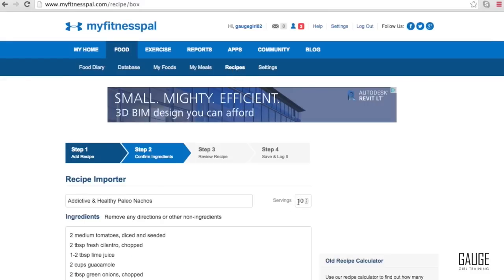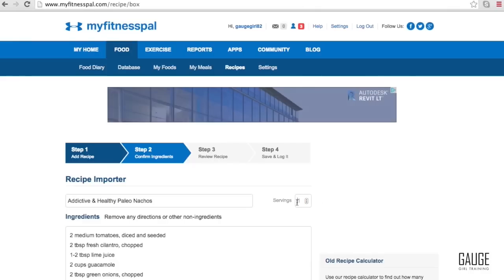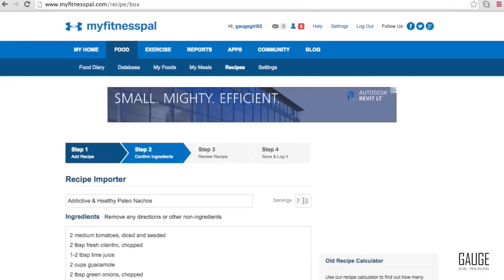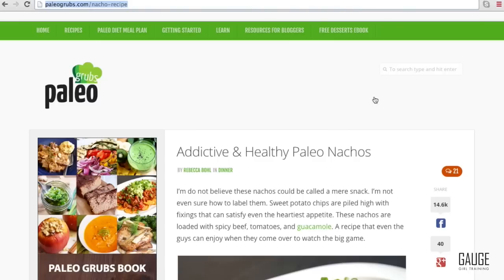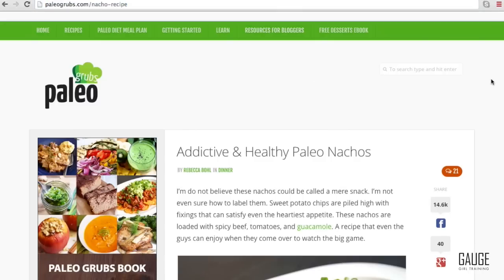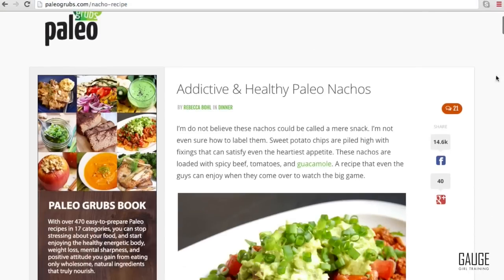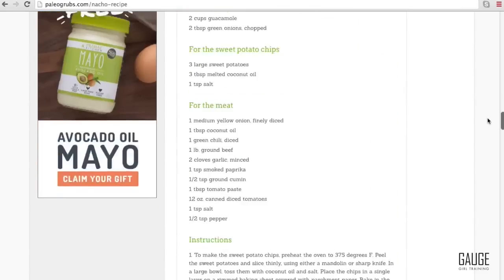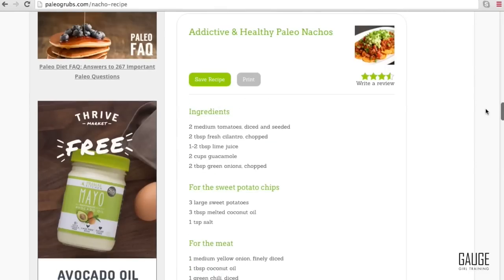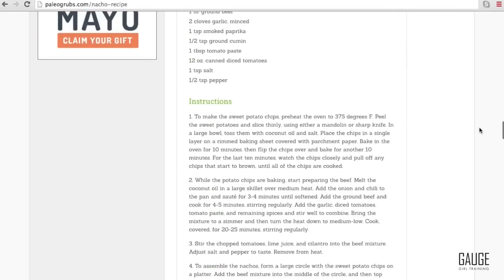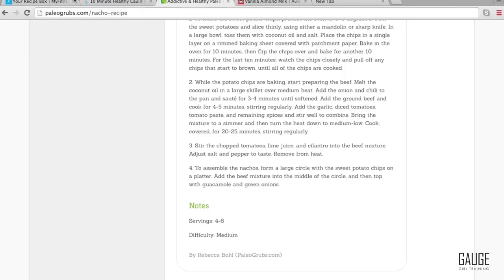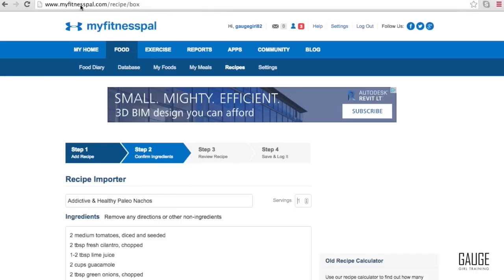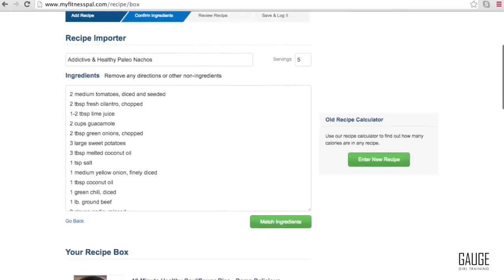Now you can see here, addictive and healthy paleo grubs, the number of servings here, it said 100. We certainly know that's not right. So sometimes you just need to double check MyFitnessPal, make sure it is not doing anything crazy. Let's go through this recipe real quick and look at number of servings. Here it says four to six. So let's just, for argument's sake, say five.